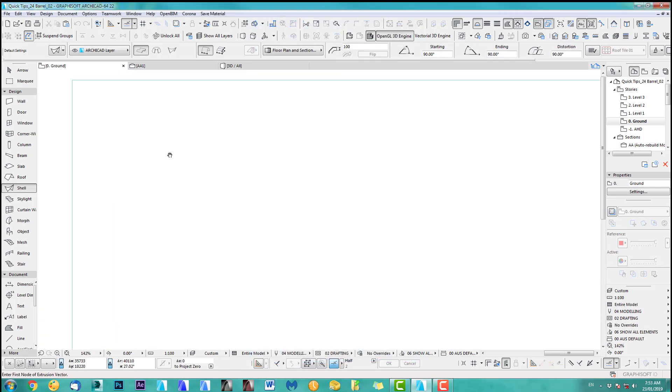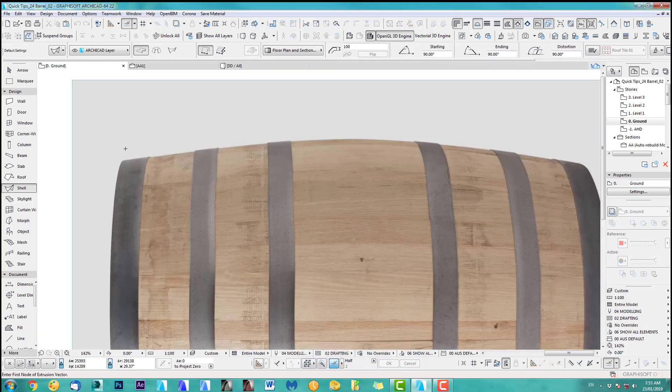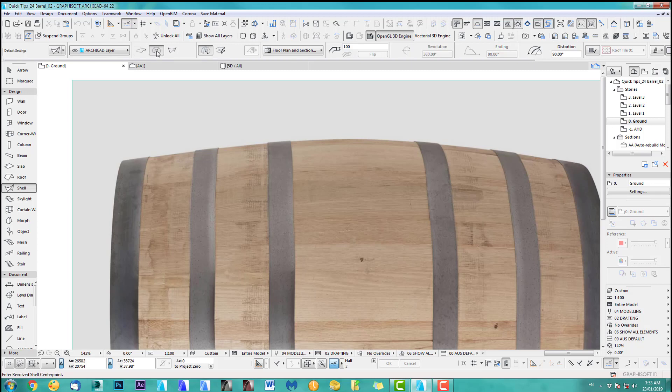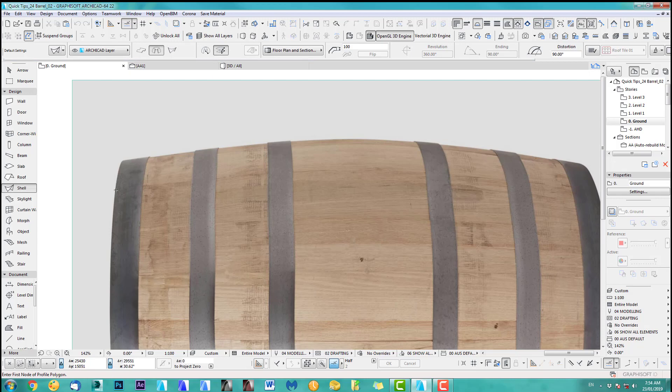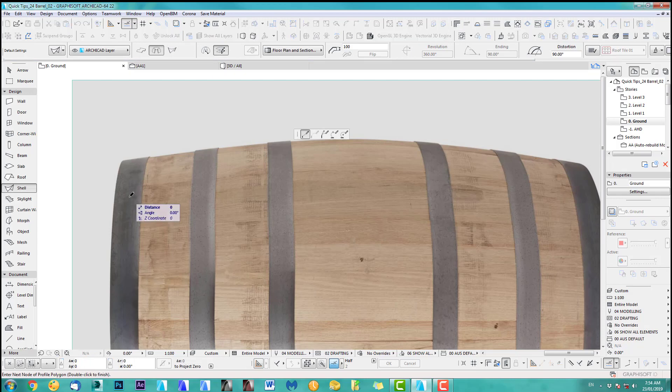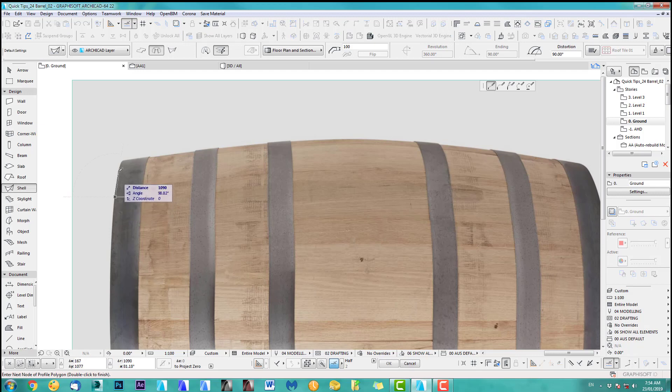So you have to just now, but yeah, obviously you have to use the revolving bit and the construction method detailed. So if I now start going a little bit inside and go out here and we just go along this barrel.